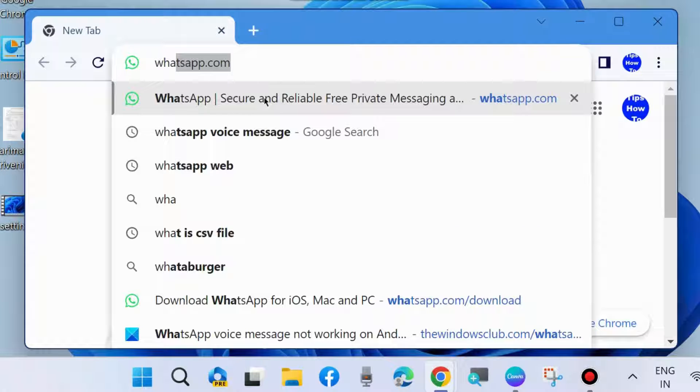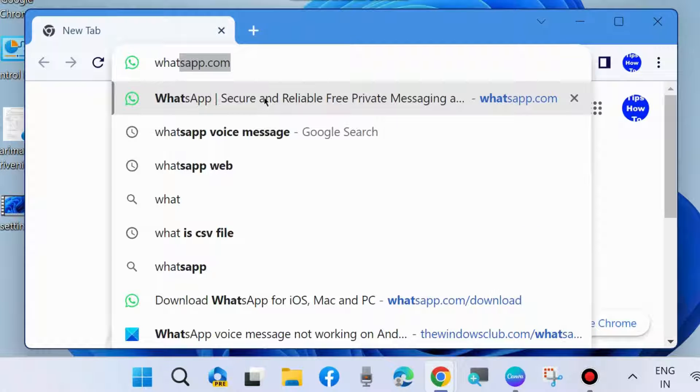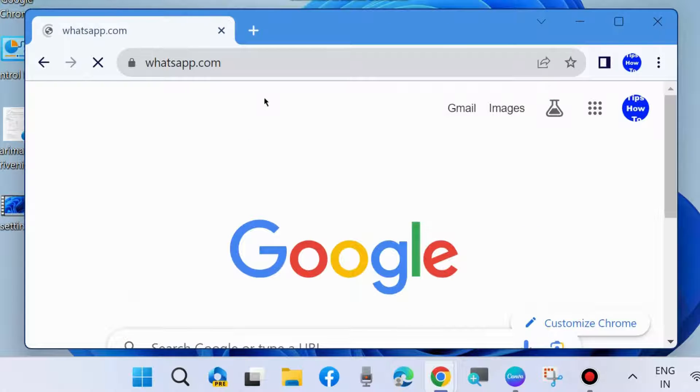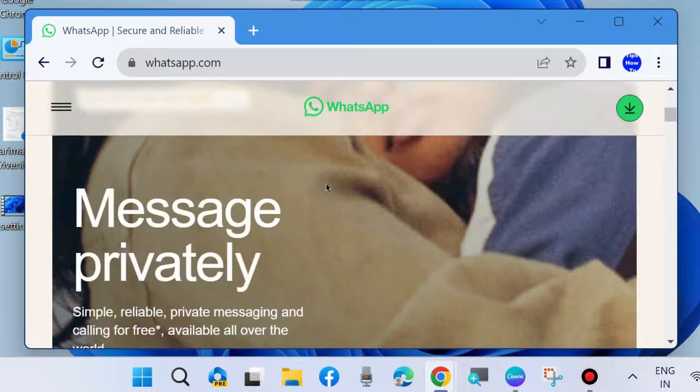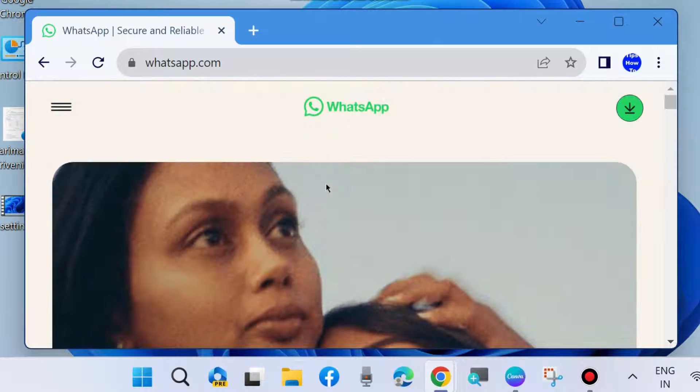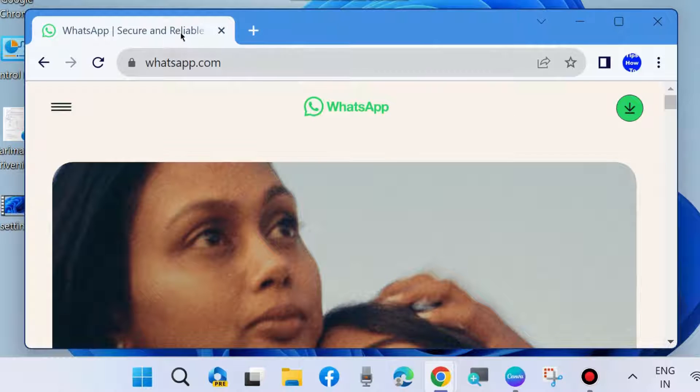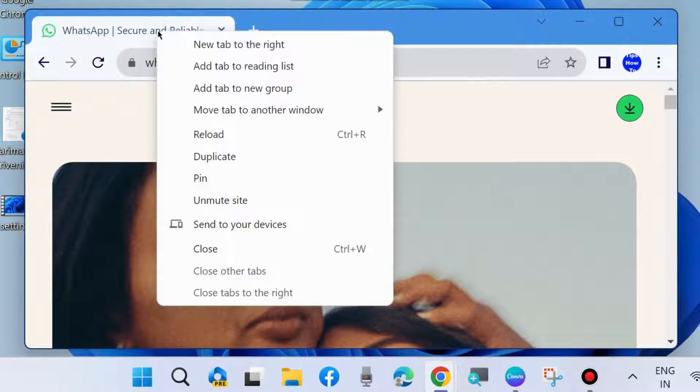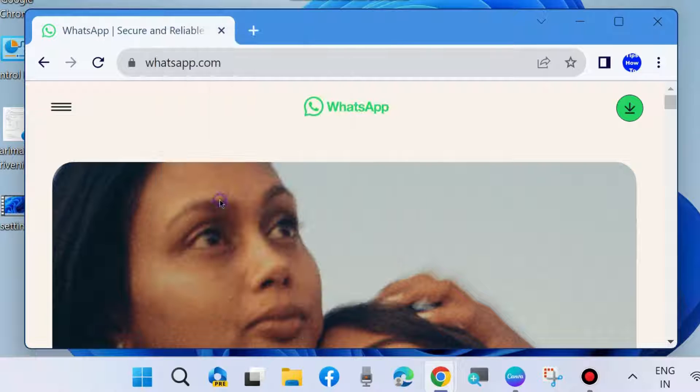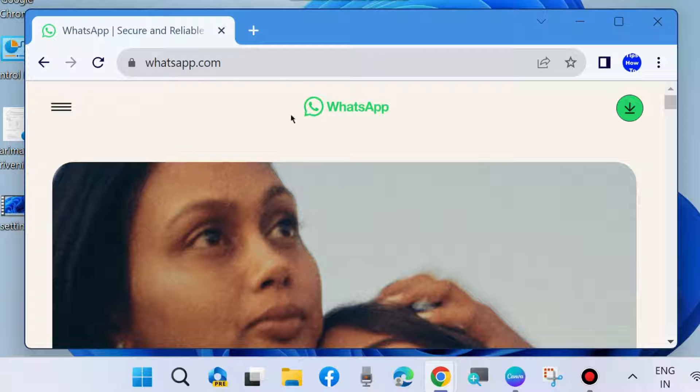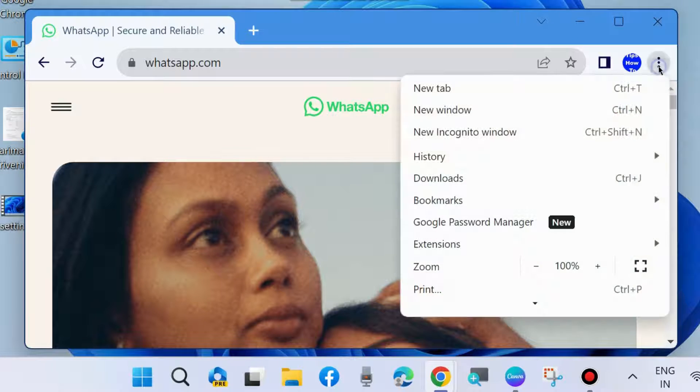Right-click on your tab and unmute site if your site is in mute condition. This is the first solution to fix this issue.